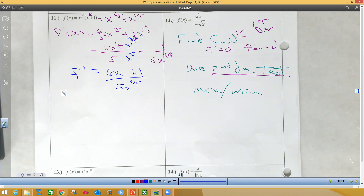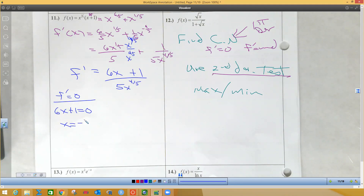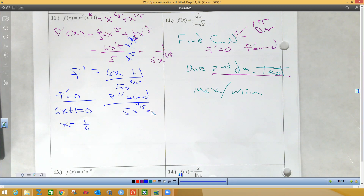Now I'm going to take this and find where f prime equals zero. All you need to do is take the numerator equal to zero, because the first thing you do is multiply it over times zero. So there is one value: negative one-sixth. There's one critical number. And where f prime is undefined is where the denominator equals zero. So you divide by five and then take to the five-fourths power and you get zero. So those are my two critical numbers.